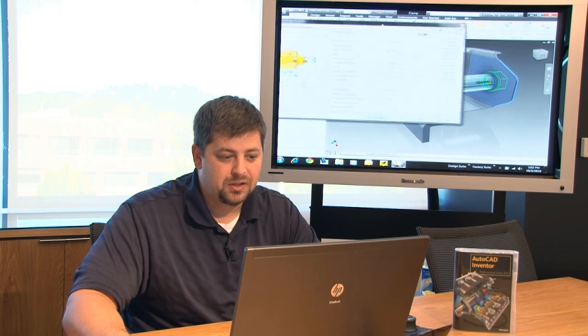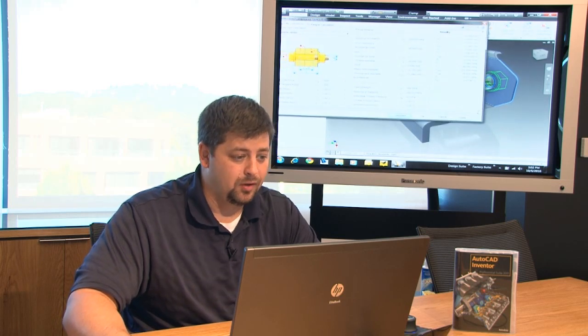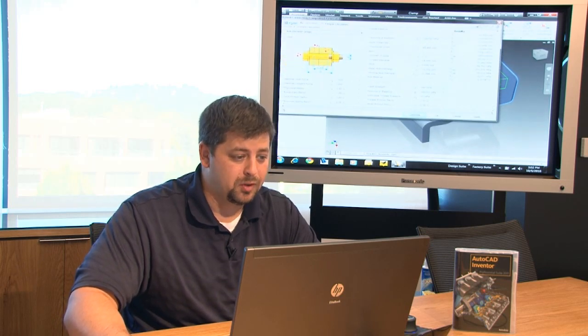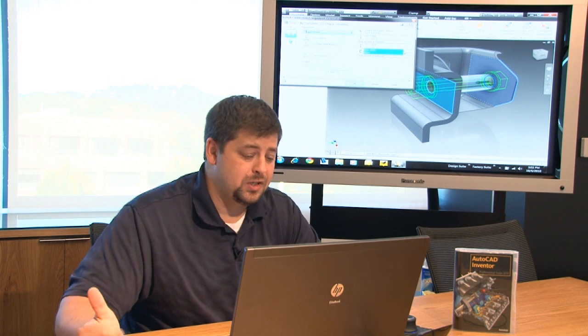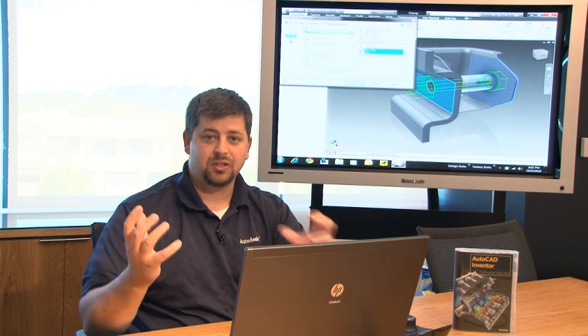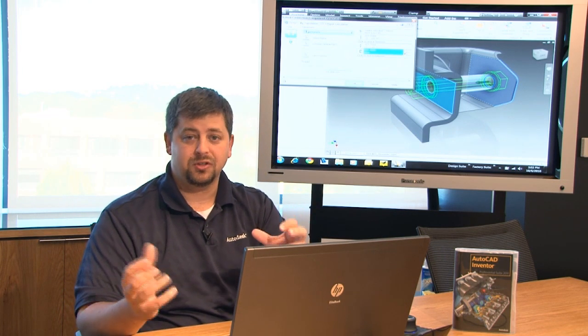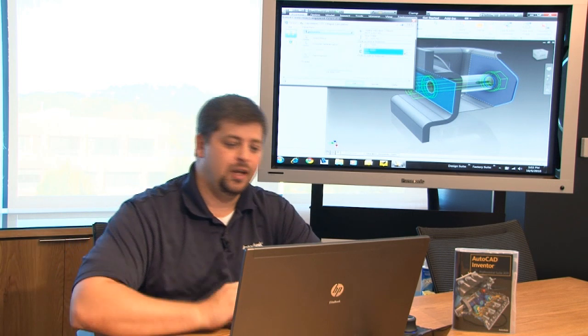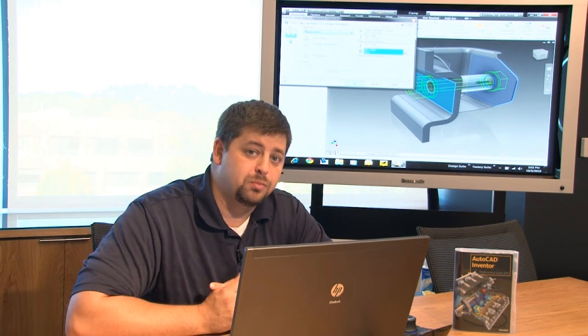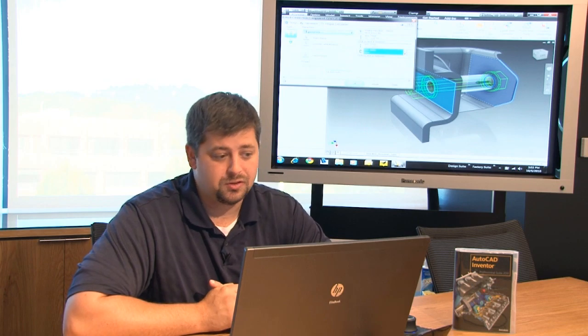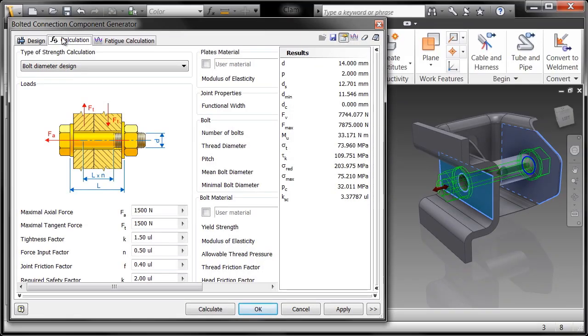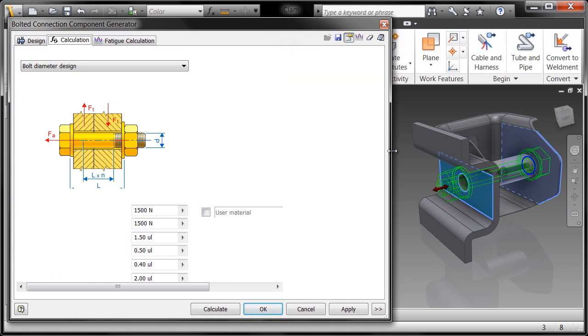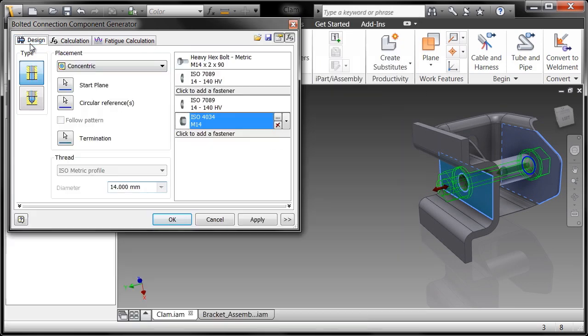And in fact, what it's telling me is you don't need a 12 millimeter bolt. You in fact need an M14. So I would have made a mistake right off the bat by just guessing based upon the hole diameter size of a part that already existed as to whether or not this bolt was going to hold up to the stresses applied. So right inside of the bolted connection generator, I can determine not only the appropriate bolt size, but also have it build the geometry for me. So I'll go ahead and choose OK.